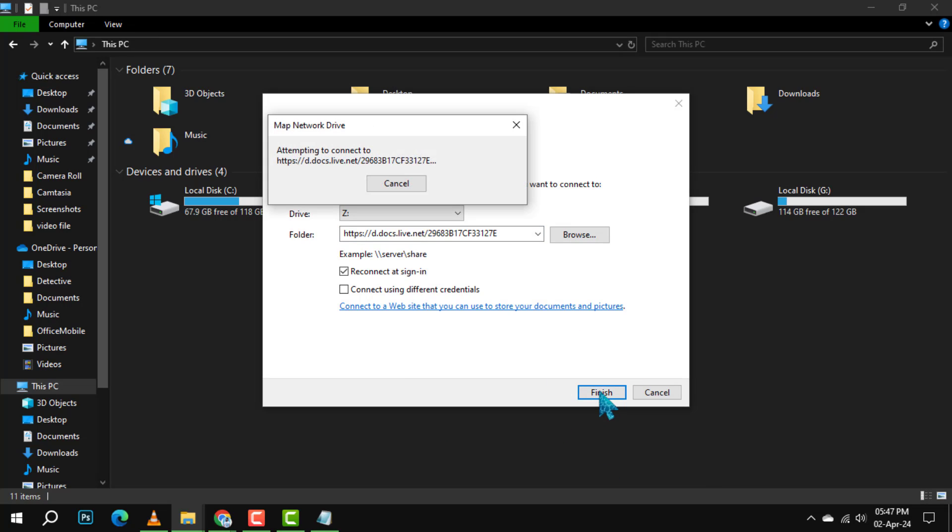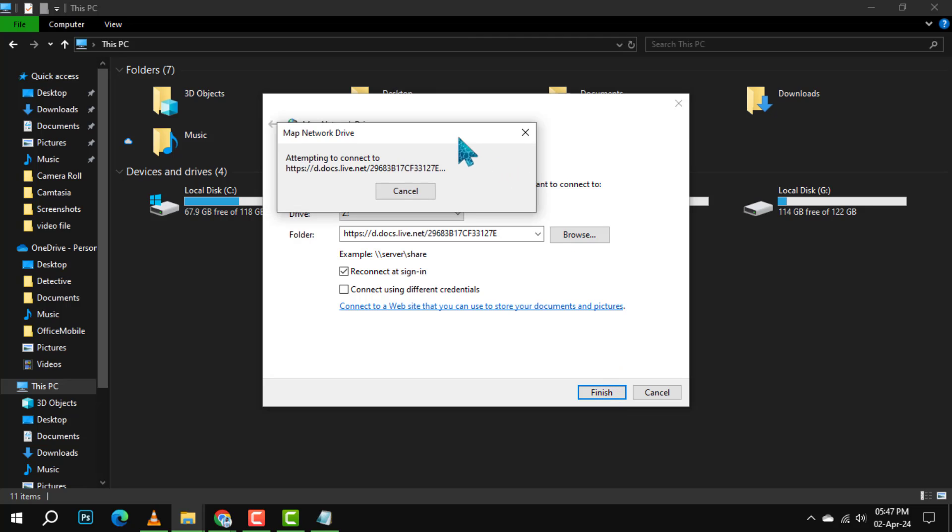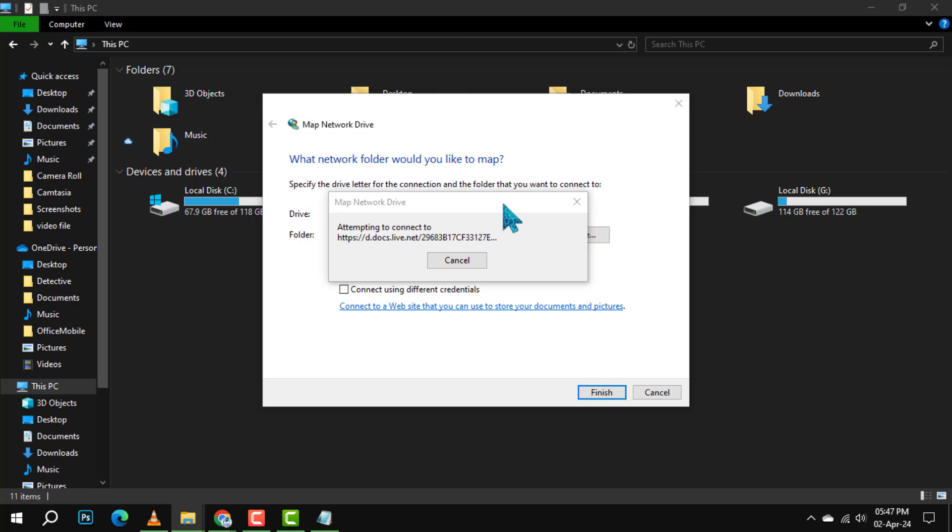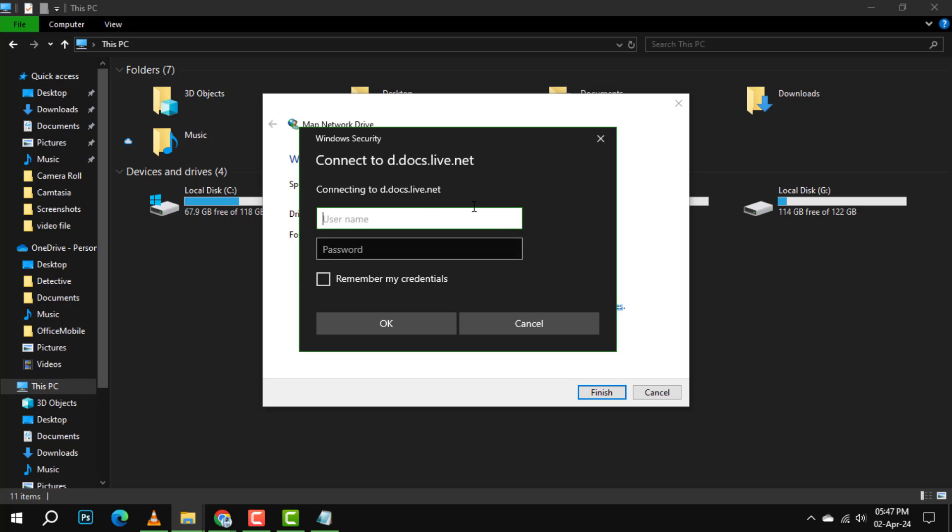Step 6. Another pop-up will request you to log into your Vederevi account. Fill in your credentials and voila. You'll now see your Vederevi as a network drive in File Explorer, ready for you to access all your files directly.